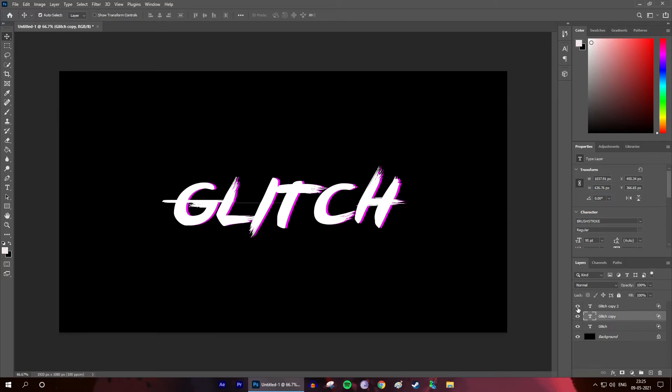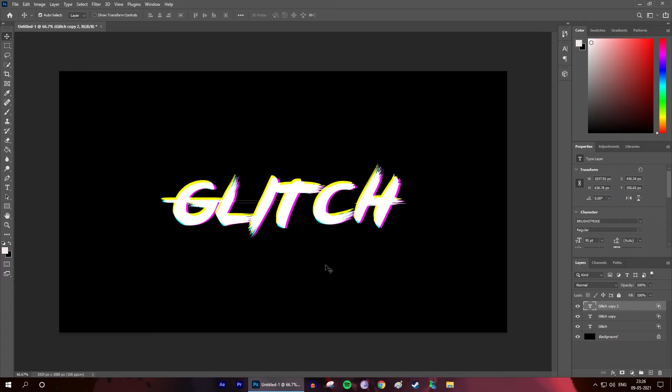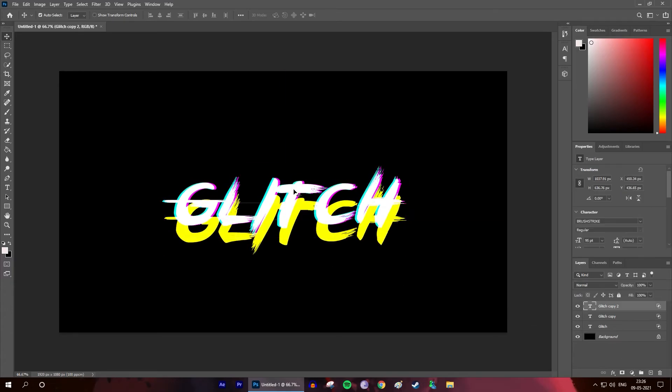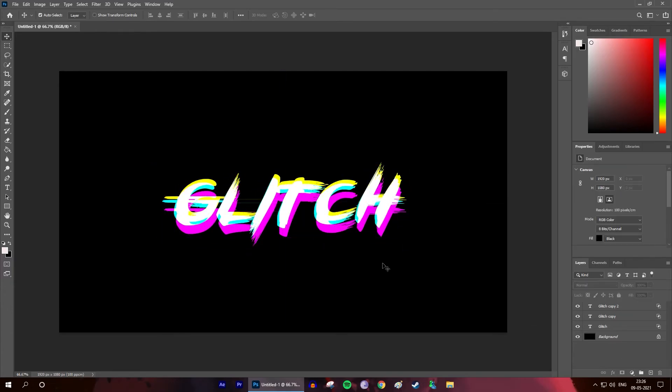That's how easy it is to create a glitch text effect. This effect is quite cool and popular, at least on YouTube and Instagram, hence I made this video. Anyway, if you liked this video then hit the like button.